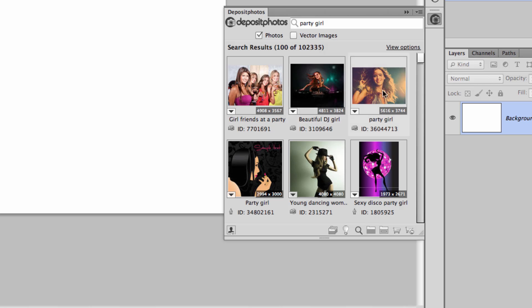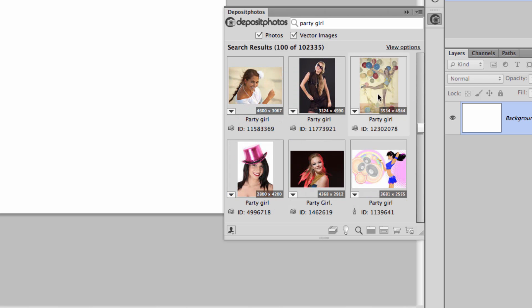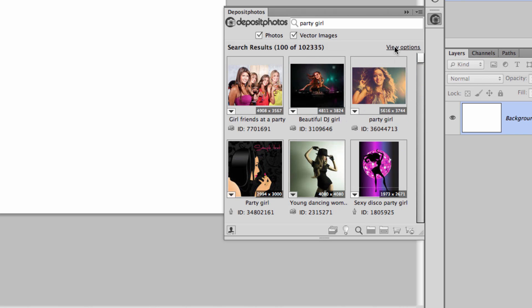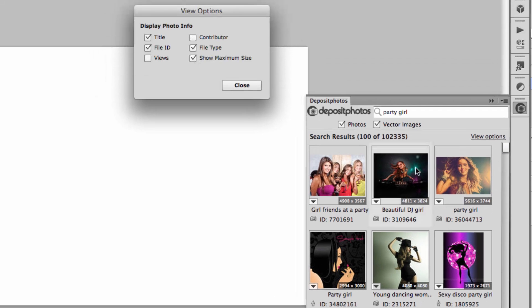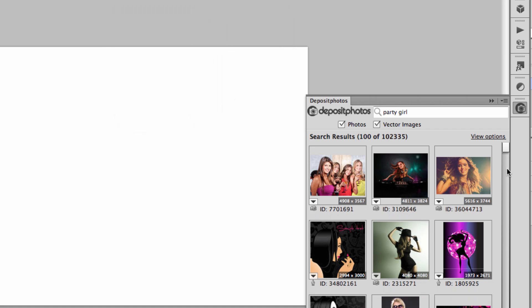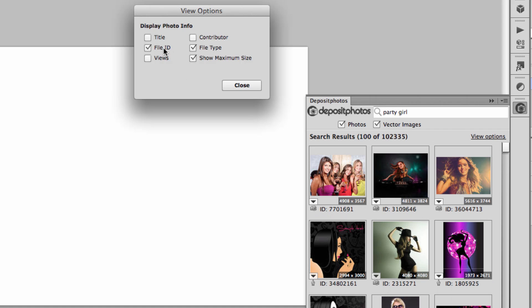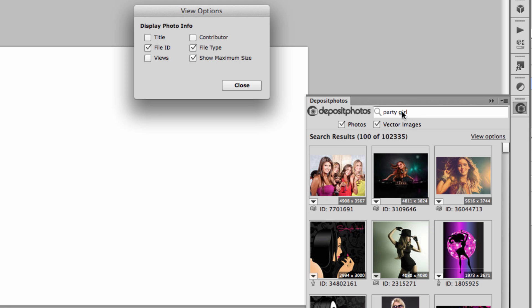If you don't want to show vector images, you can uncheck that option. In the View Options, you can choose what information to display on the thumbnails. The title is optional, but the file ID is really important because it allows you to track the image. If you know the ID of a file, you can enter it in the search box and find that image right away, or search it on their website.